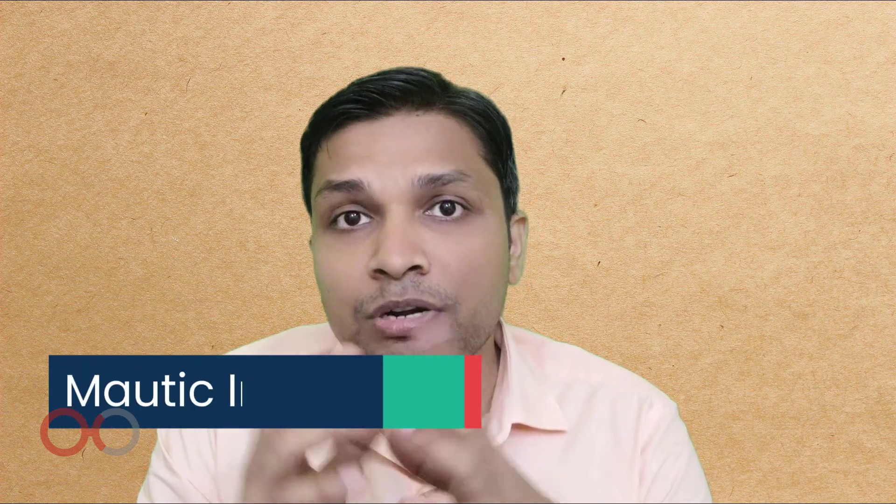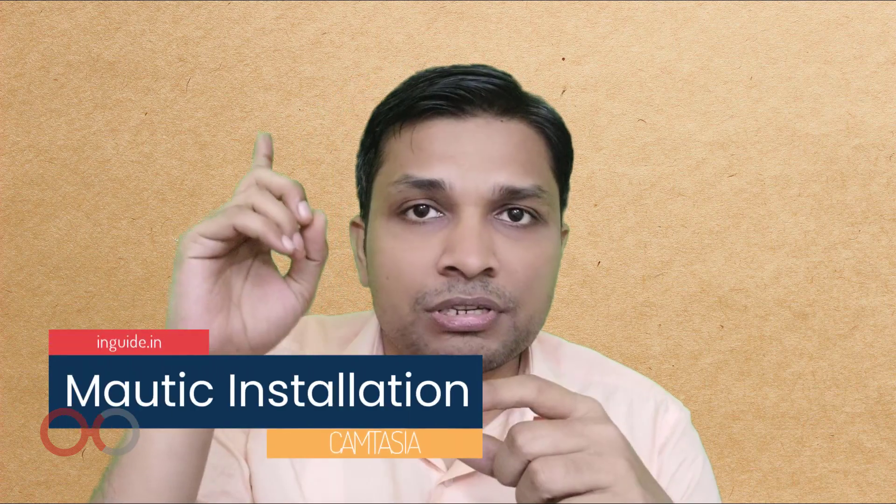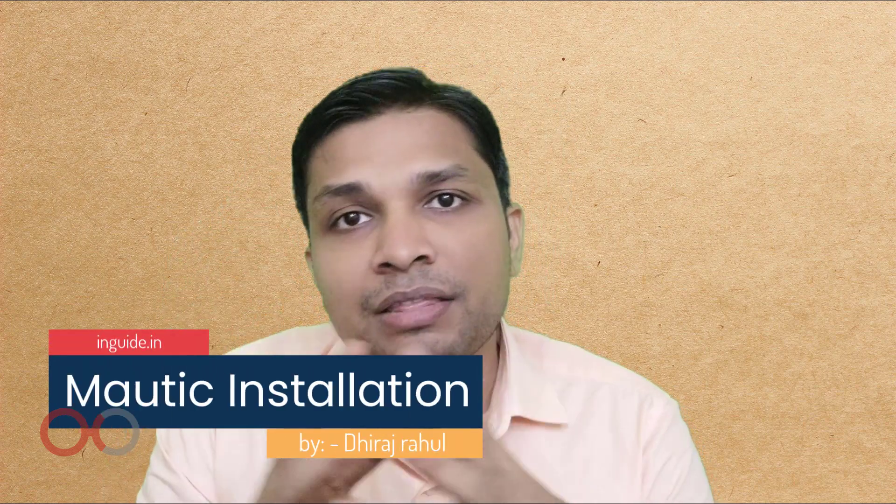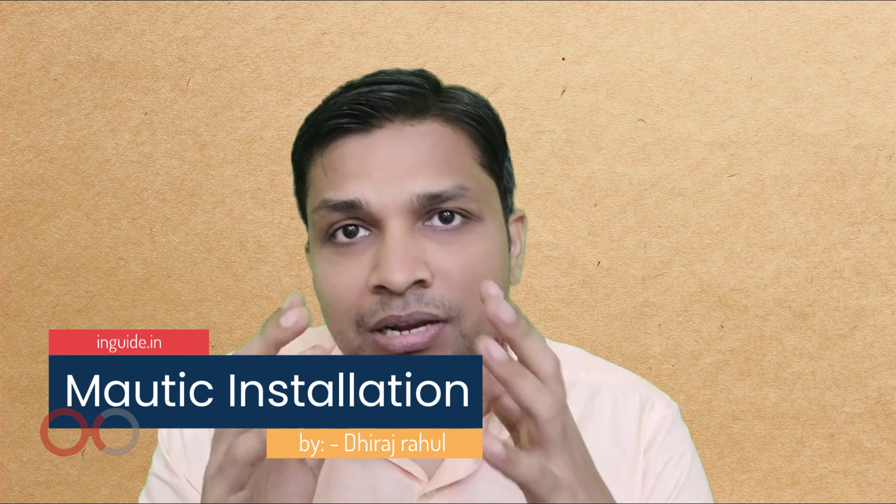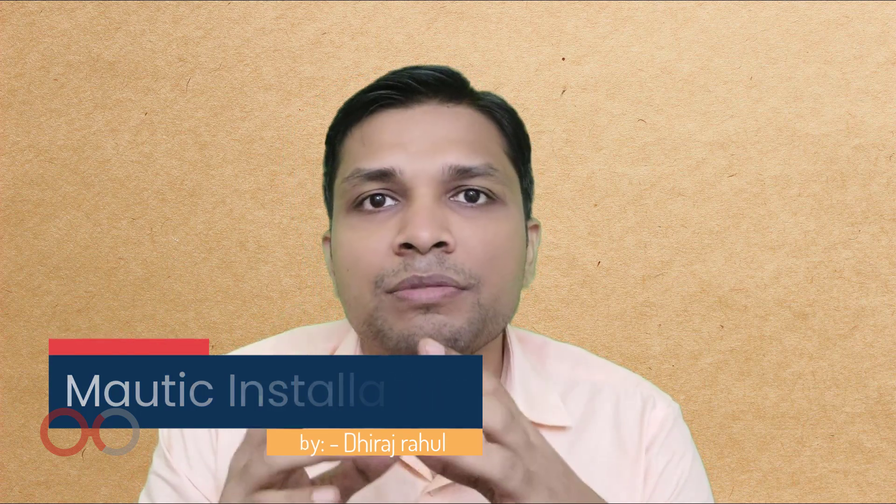I already have demonstrated the installation of CyberPanel on Ubuntu and you can follow this video for that particular installation. In this video I will show you how to install Mautic on CyberPanel and also how you can configure email in Mautic so that you can start building your automation system. Mautic is an open source email marketing application with cool features you could find in any open source email marketing automation system.